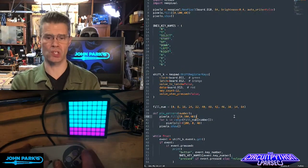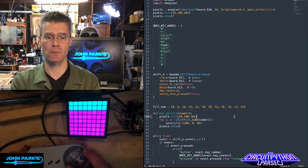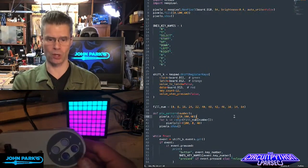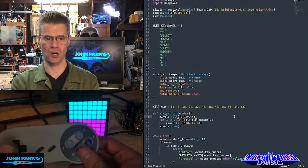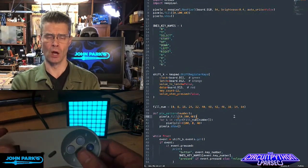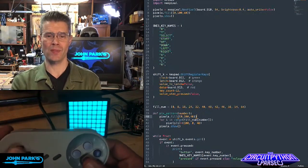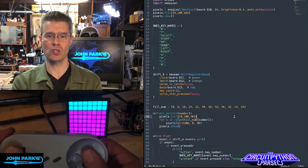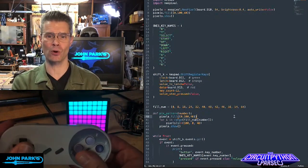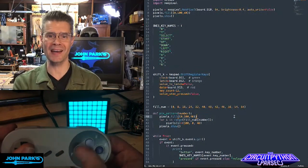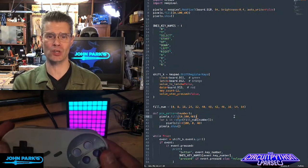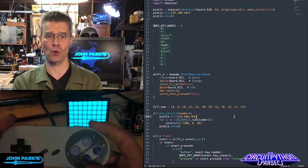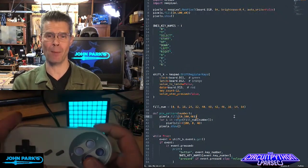You could use this to turn these into USB key presses or for pure microcontroller type of projects here without a computer at all. And so that is how you can use a shift register Super Nintendo controller as input in CircuitPython. And that is your CircuitPython Parsec.